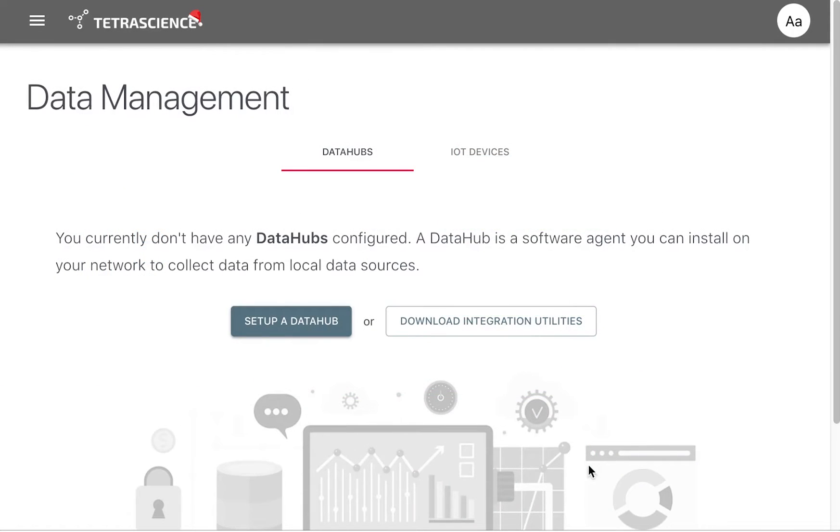Our first step is to set up our Empower agent. This is a Windows-based application installed side by side with an Empower client. The agent extracts injection data from the Empower toolkit, as well as additional data including methods and results.